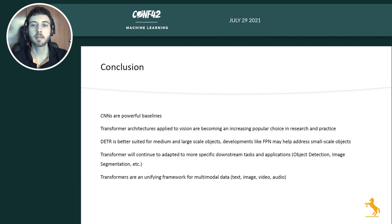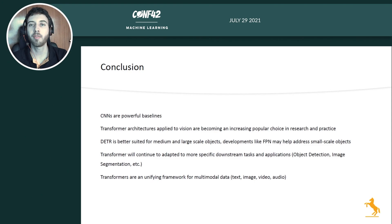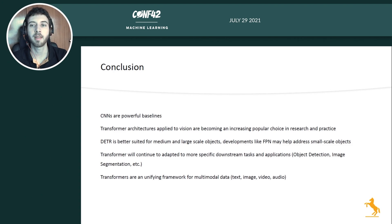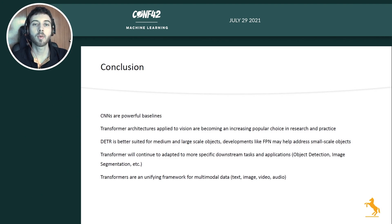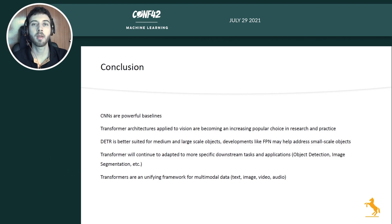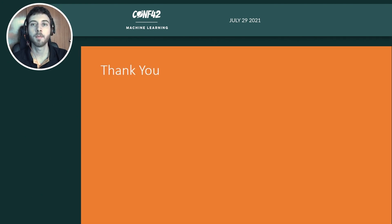Last but not least, transformers make for a unifying framework across different fields. Before, we encoded all the inductive biases for CNNs and LSTMs, but the transformer is a very general-purpose architecture that lacks these inductive biases yet can learn them from large-scale data. It has given very good results for natural language processing and is now achieving state-of-the-art results in image tasks as well, potentially unifying both fields and their communities of practitioners and researchers. That concludes my presentation — thank you for listening.